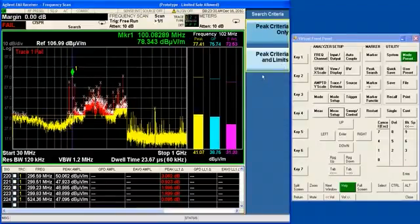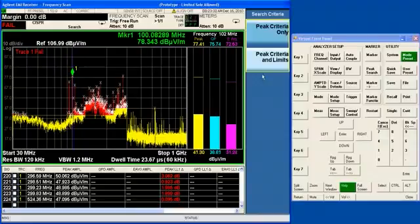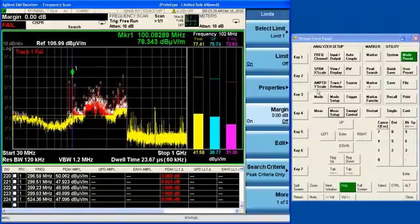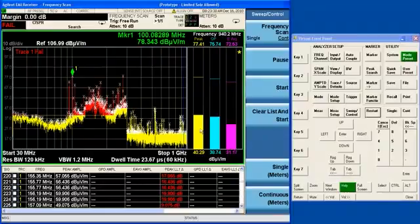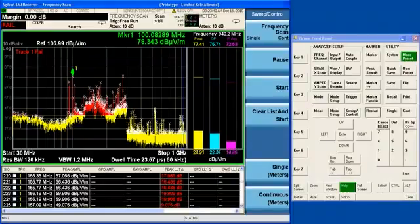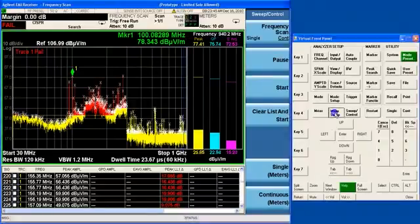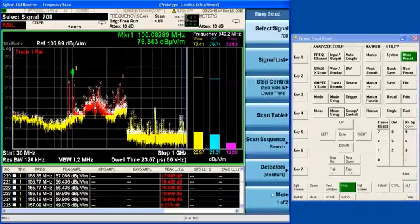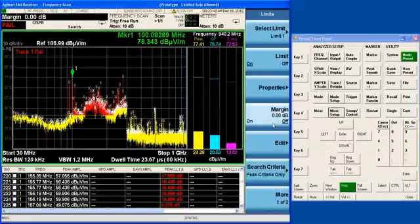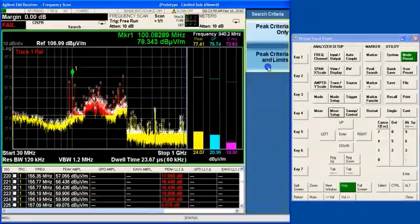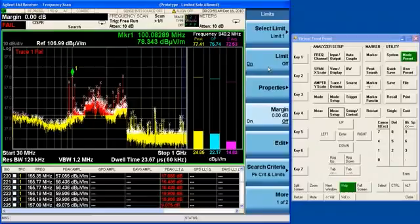In some earlier versions of the code, the default was peak criteria only. So if you get a search that looks like this, where basically every single peak in the signal is being found, go to mesh setup and under limits, make sure that your search criteria is set to peak criteria and limits.